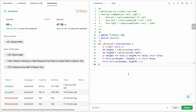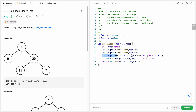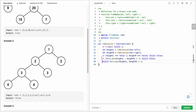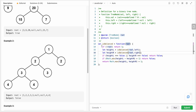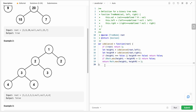Talking about time and space complexity: since we traverse each node recursively towards the left and right, the time complexity is O(n). In the best case, if the tree is unbalanced, we may stop early, but worst case is O(n). Since we use recursion, the call stack also takes O(n) space complexity.